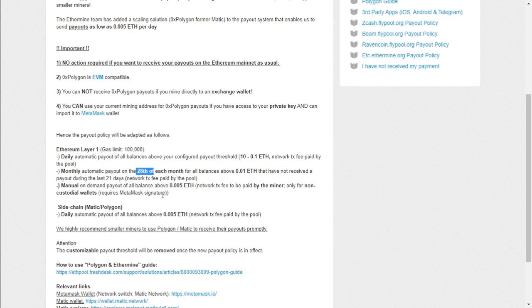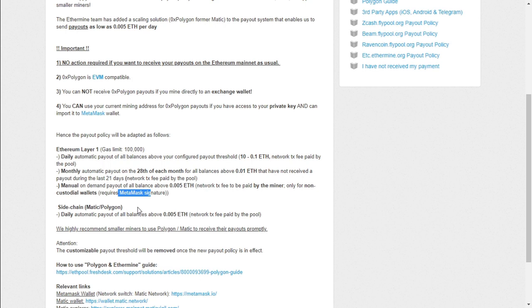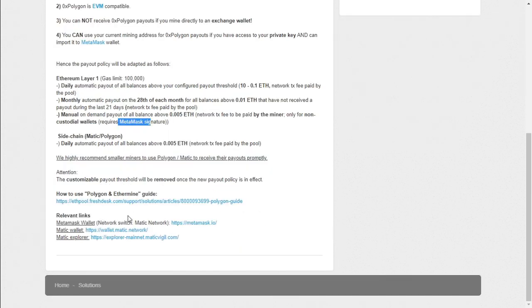The monthly automatic payouts on the 28th of each month for all balances above 0.01 ETH that have not received a payout during the last 21 days, the fee is paid by the pool. Manual on demand payouts of all balances above 0.005 ETH. The miner will pay the transaction fee, and it needs to be paid into the MetaMask wallet. So you can't do a manual payout to an exchange or any other wallet if it's not on the Polygon. I will leave this link down below as it's got some relevant links.